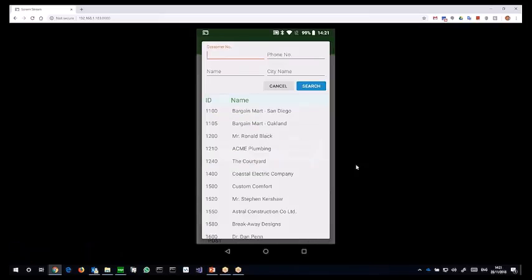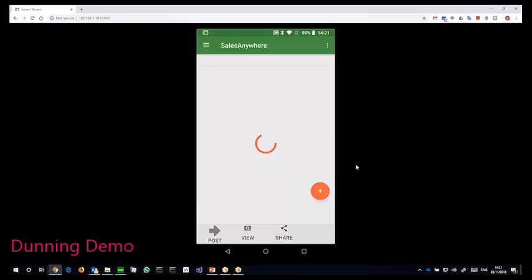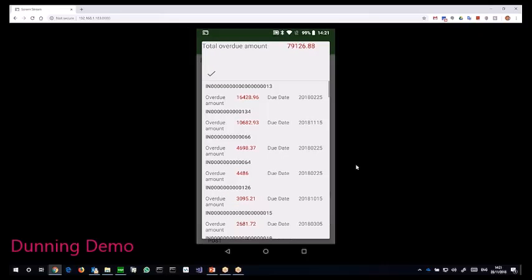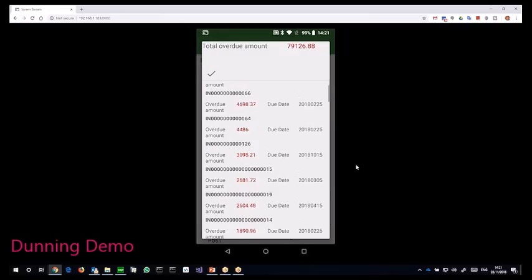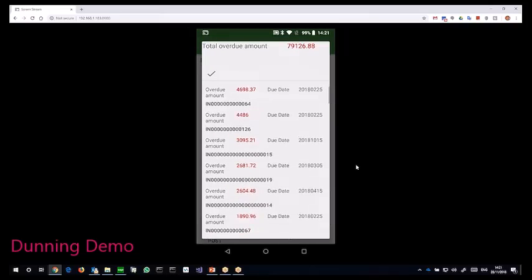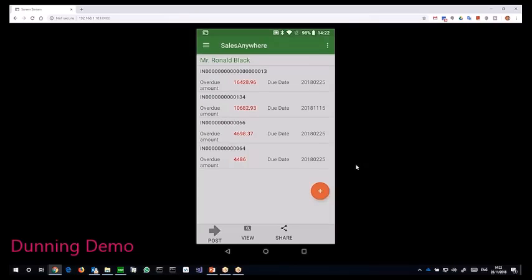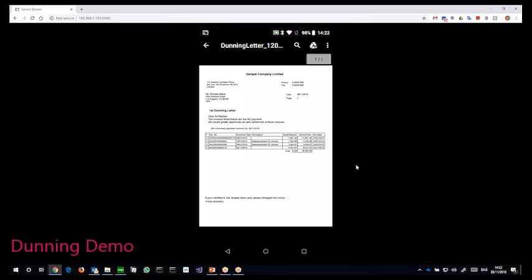So I can select Mr. Ronald Black and it immediately shows me all the overdue invoices he has not paid yet. So I'll select a few I want to remind him about. Click post.